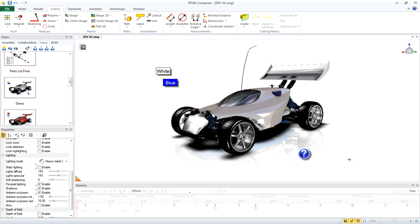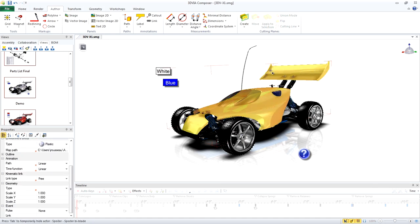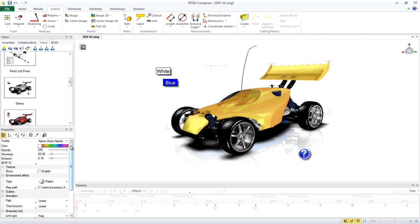Now we need to change the color of the body to red. Hold down Control and change the color property to red.